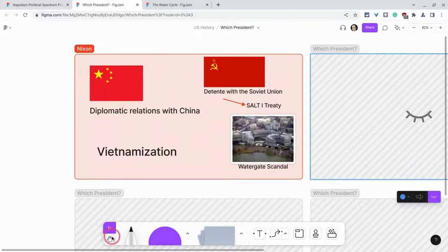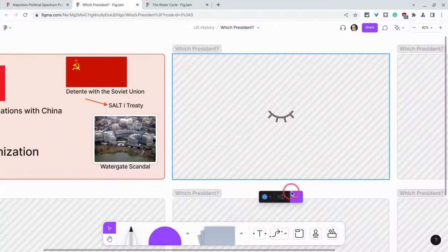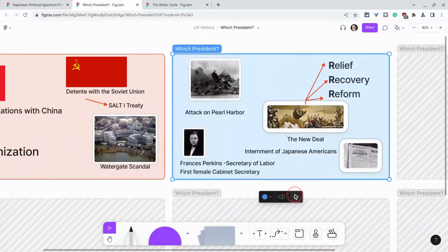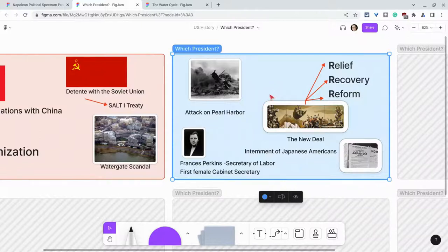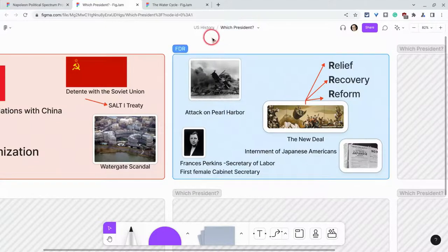And so who is this president? 3 R's of the New Deal, Attack on Pearl Harbor, Frances Perkins, internment of Japanese Americans. And then the students would tell me that's FDR, and so on and so forth.